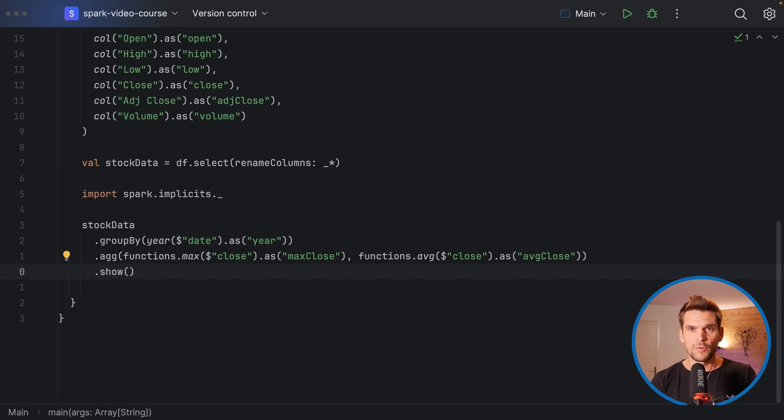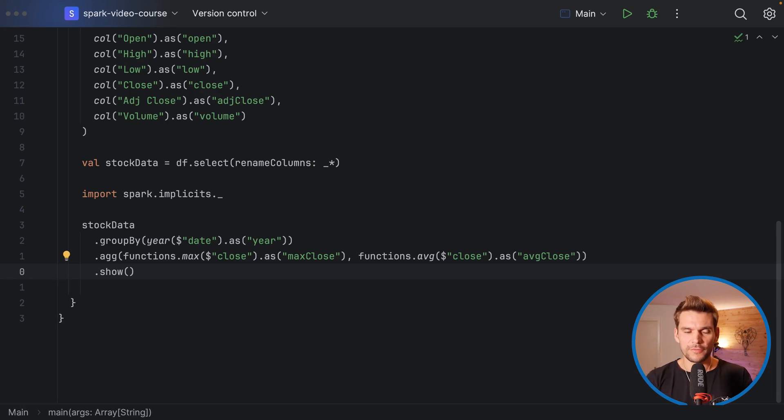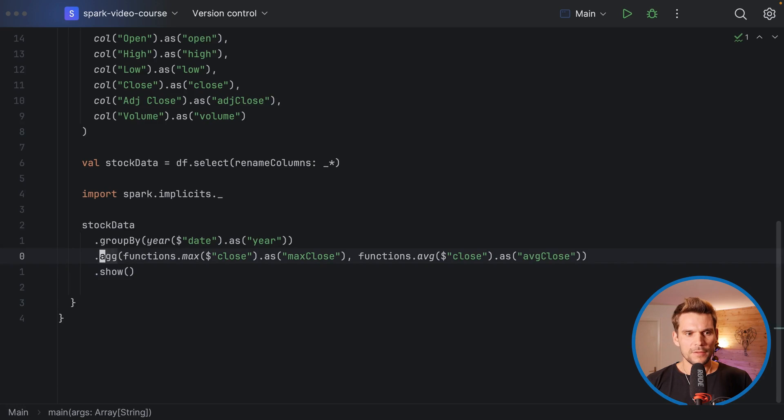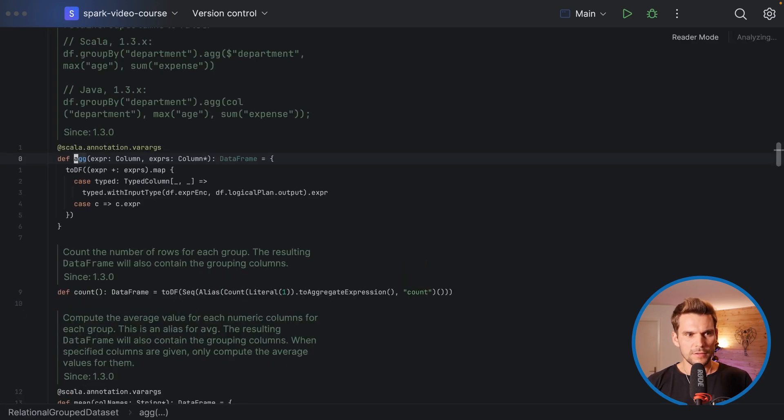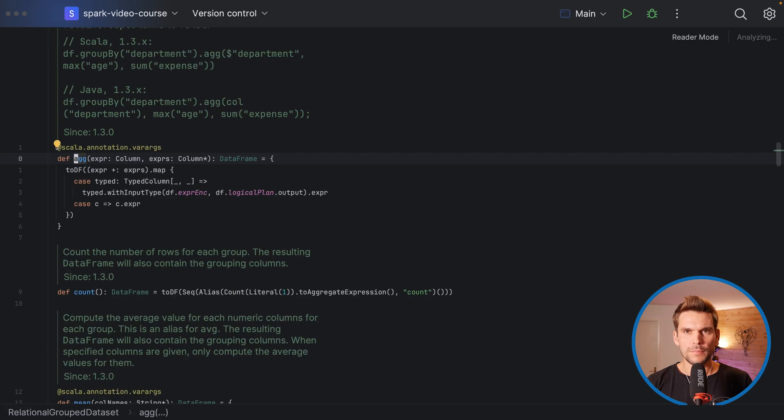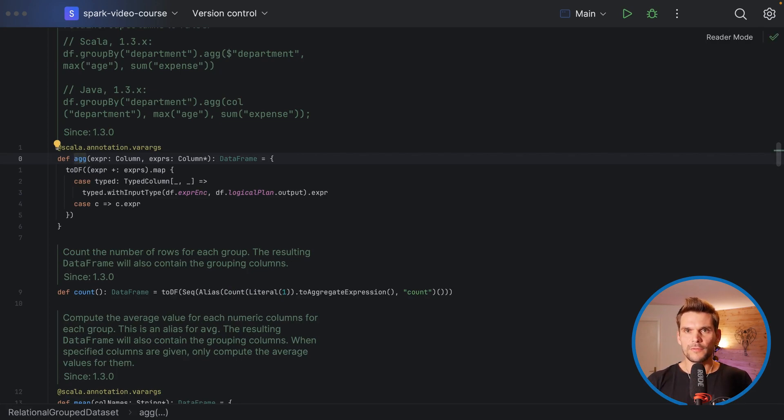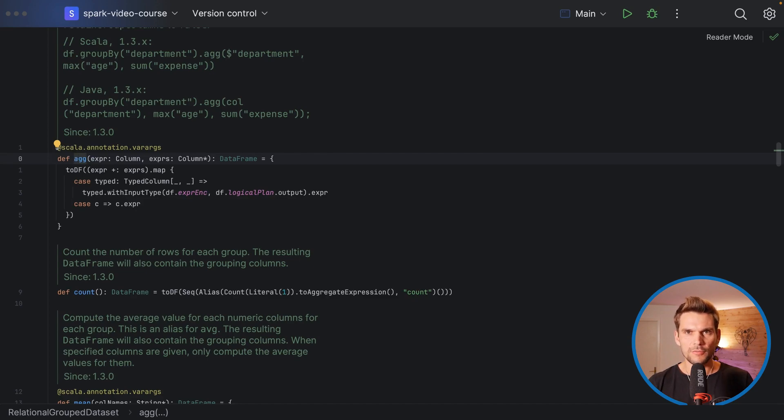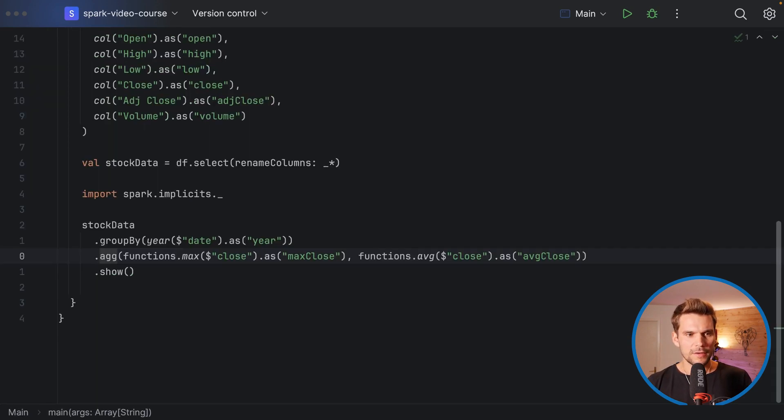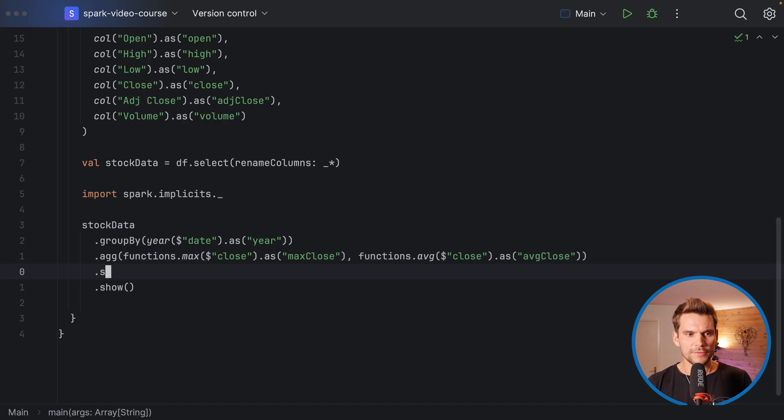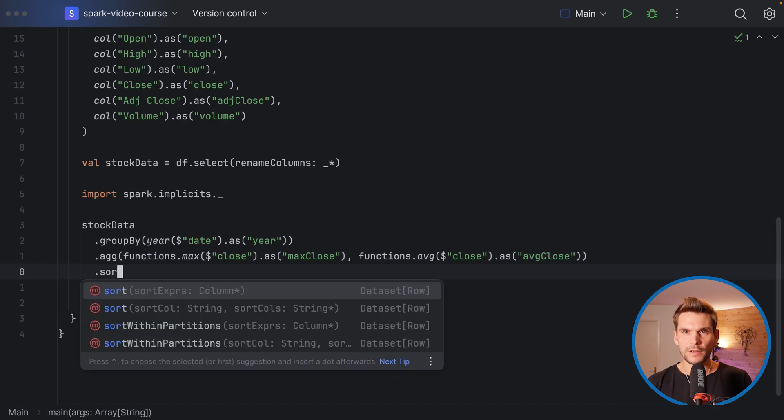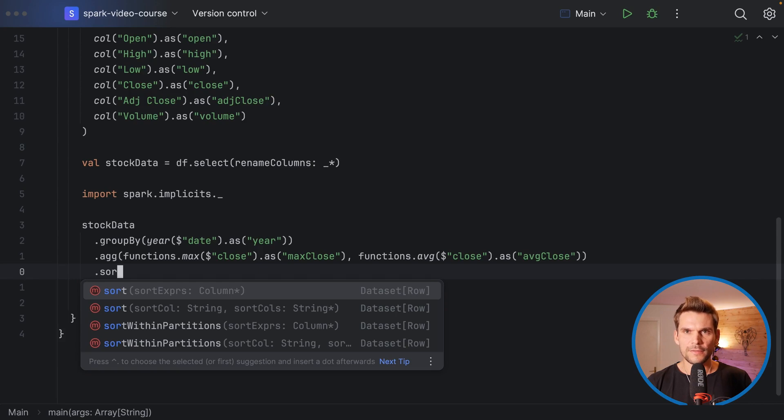The next step was to sort our data frame. Now after the aggregation you can see from the API documentation that we are getting back a usual data frame, so it's not grouped anymore because we have collapsed all of the rows for a particular group into one row. Here we can simply call a sort which we can call on a usual data frame, and for the arguments of the sort method we just can pass in any number of columns as column references.